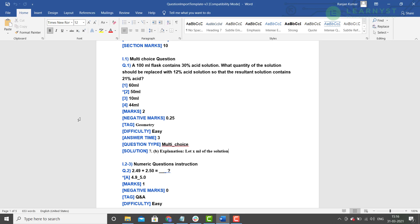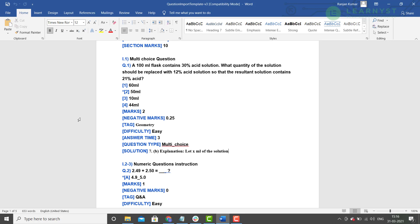Talking about questions, next comes the questions tag. Questions tag will start with the alphabet Q followed by a dot, a number, and a closing bracket. You can type or paste your questions followed by the question tag. Now, every question will have a set of common tags. Let us get to know these tags. For example, the tags like marks, negative marks, tags, difficulty, answer type, question type, and solution will be common for all the questions.